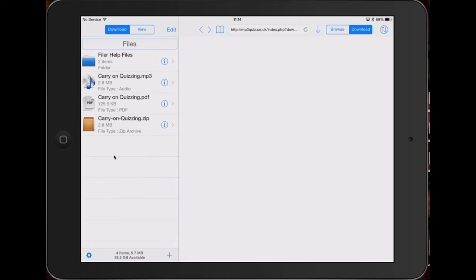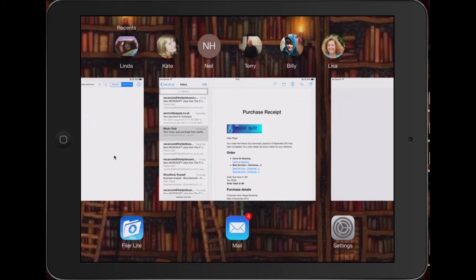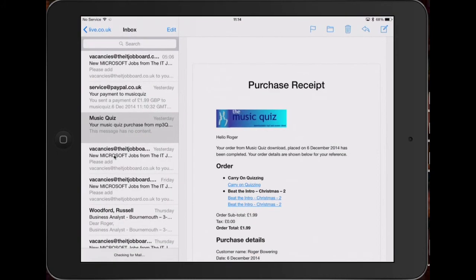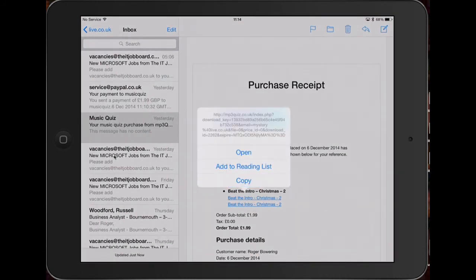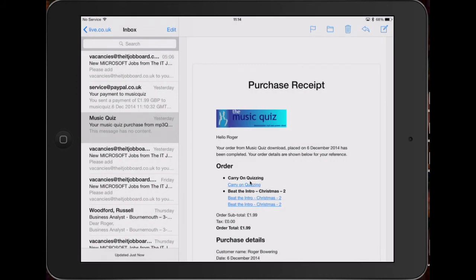But before doing any more, let's get the other two links downloaded. There was this Beat the Intro Christmas 2. Press and hold and then click on copy, press on copy.